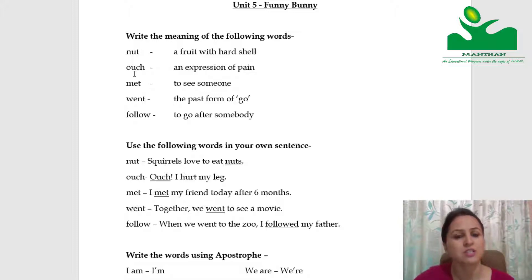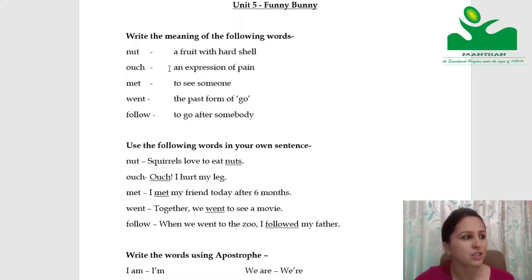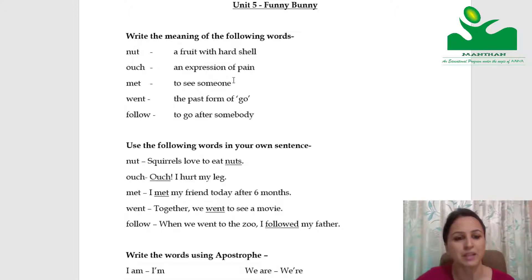Ouch. Ouch is an expression of pain. When you suddenly get hurt somewhere, or you fall down unexpectedly, you say ouch. When that expression comes out of you, that is an expression of pain.